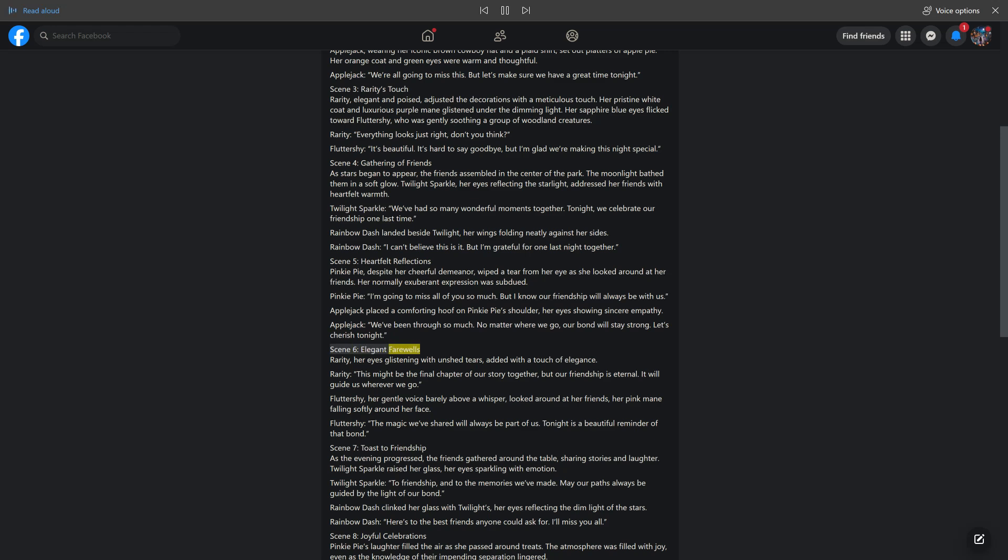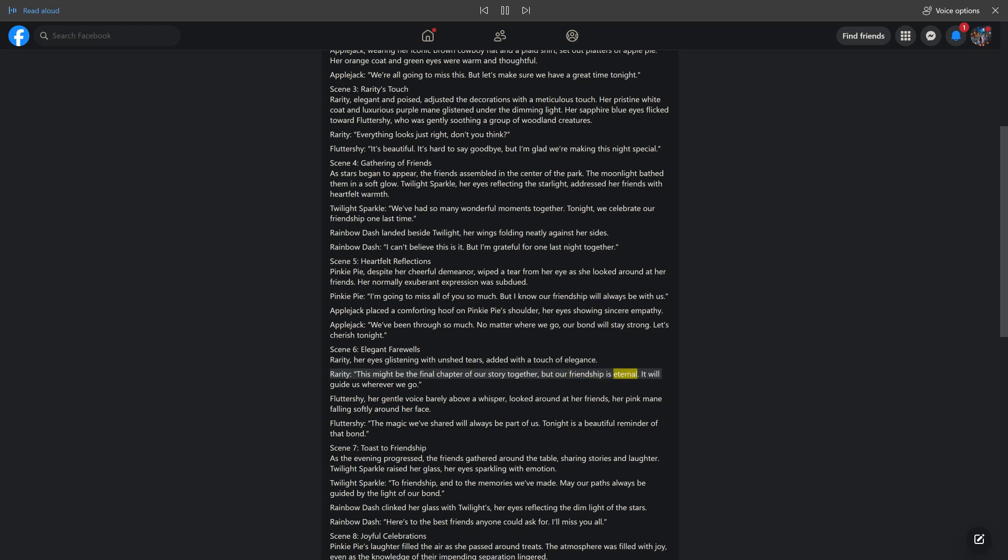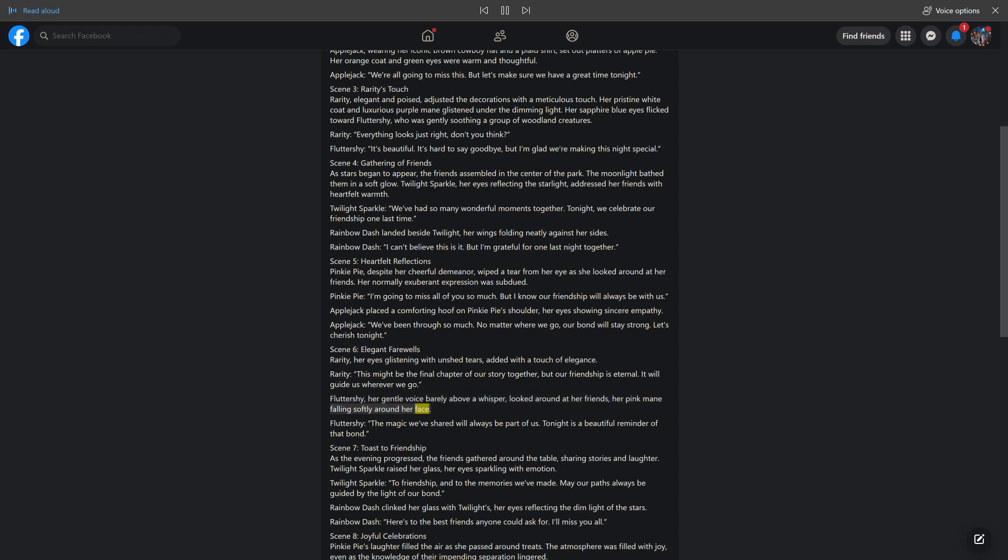Scene 6: Elegant Farewells. Rarity, her eyes glistening with unshed tears, added with a touch of elegance. Rarity: This might be the final chapter of our story together, but our friendship is eternal. It will guide us wherever we go. Fluttershy, her gentle voice barely above a whisper, looked around at her friends, her pink mane falling softly around her face. Fluttershy: The magic we've shared will always be part of us. Tonight is a beautiful reminder of that bond.